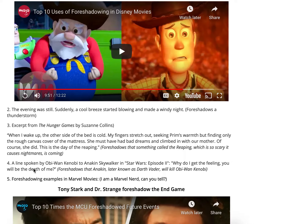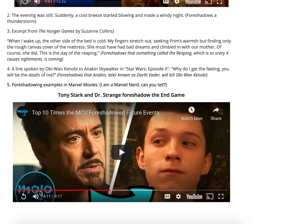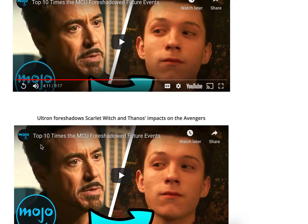Here's a line from Obi-Wan Kenobi to Anakin Skywalker in Star Wars Episode Two: 'Why do I get the feeling you will be the death of me?' This foreshadows that Anakin, later known as Darth Vader, will kill Obi-Wan Kenobi. There's tons of foreshadowing in Star Wars, Pixar/Disney movies, and Marvel. For example, there's foreshadowing between Tony Stark and Doctor Strange about Endgame, and Ultron foreshadows Scarlet Witch and Thanos' impact on the Avengers. So that's foreshadowing — 'I saw that coming.'